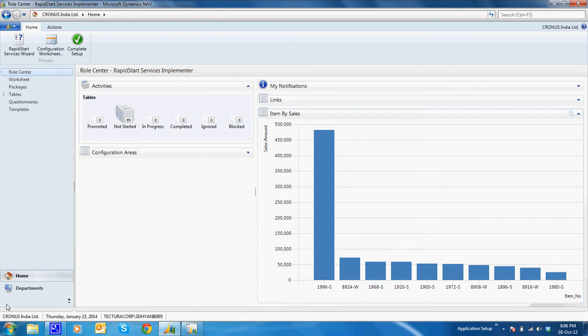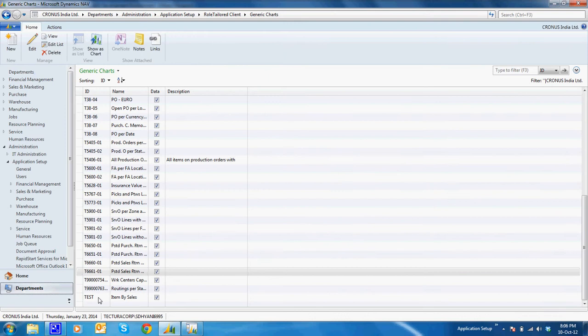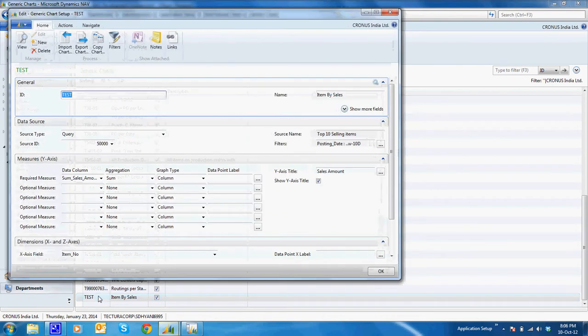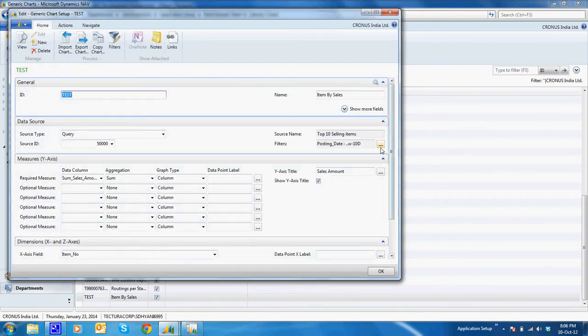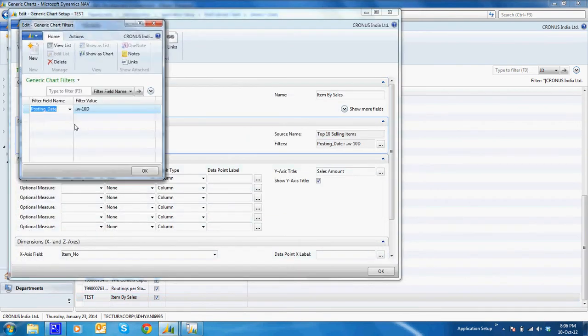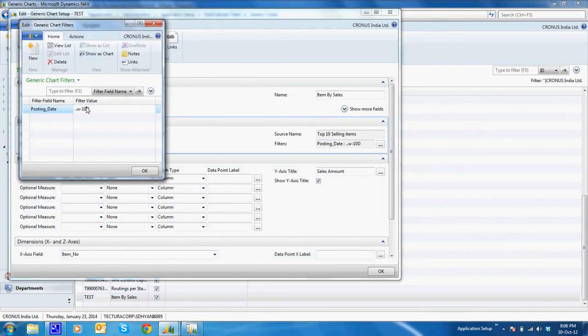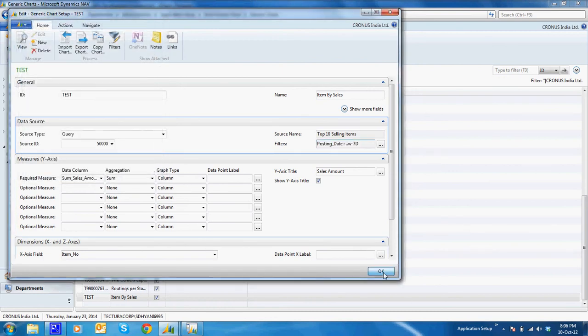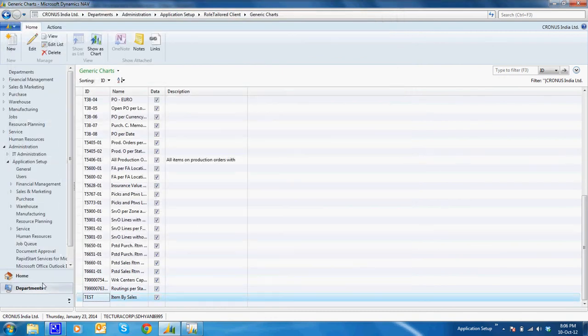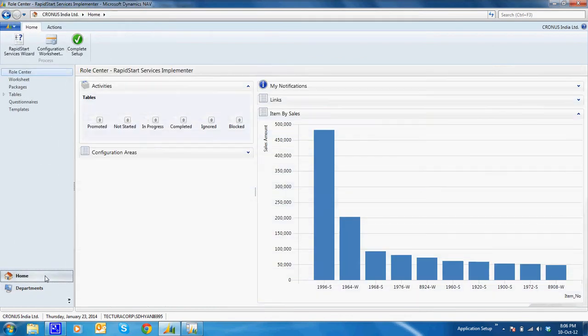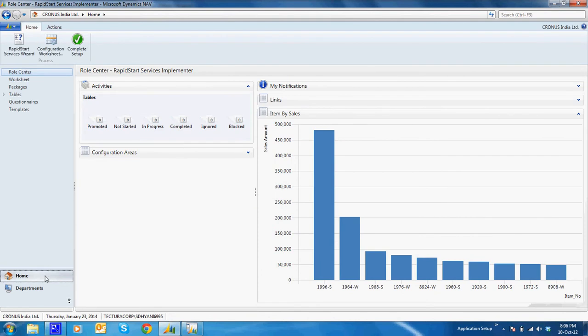Now suppose I say I want this chart to be for the last seven days or anything, whichever you want the values. I'll change it to seven days. I'll say okay, I'll go to the home page and I can see the references. The value has been reduced.